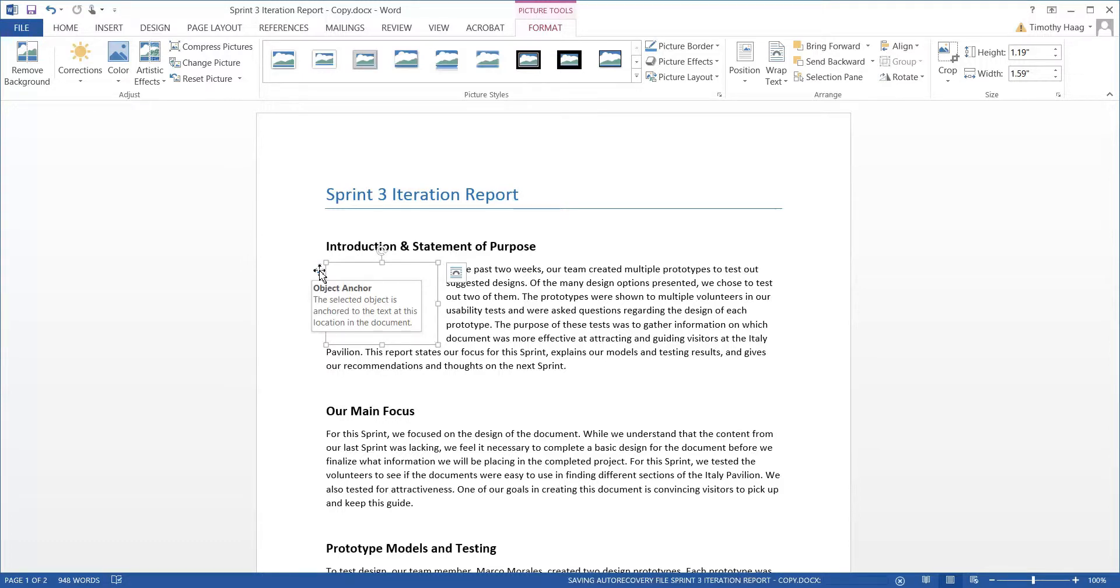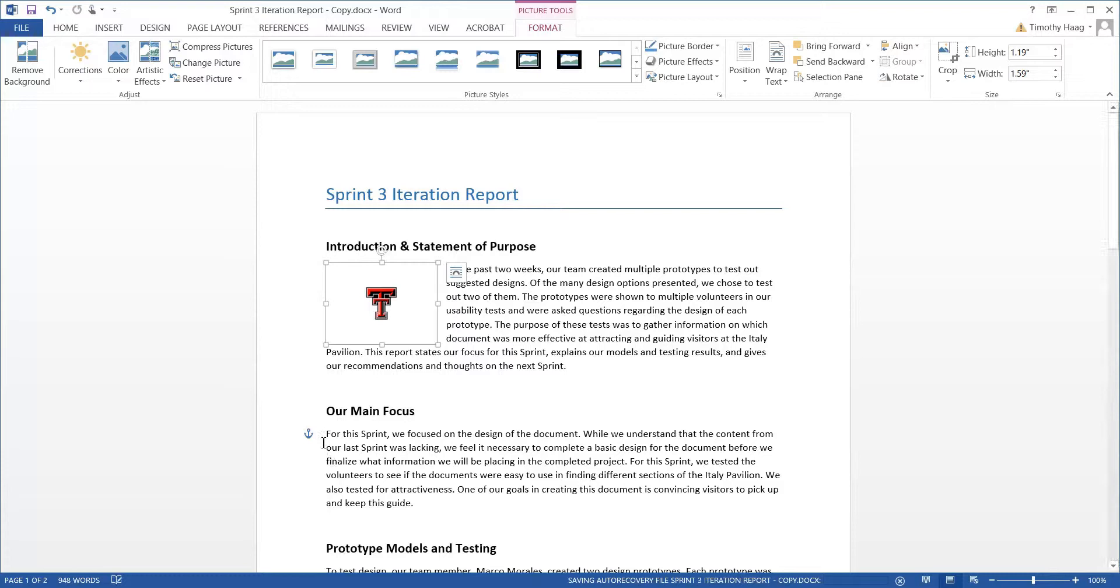If I wanted, I can move this anchor tool on any other phrase or paragraph. For instance, we'll move it with this one. Now, notice that the image doesn't immediately move to the next paragraph. That's fine. It's still anchored to it.